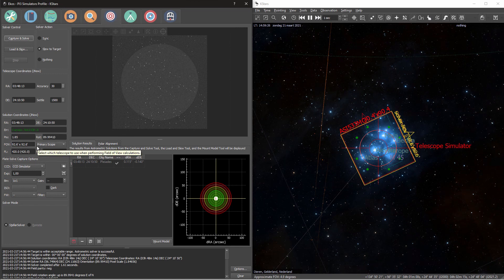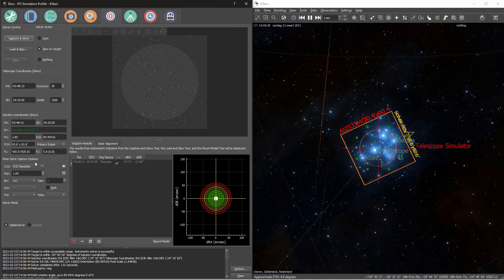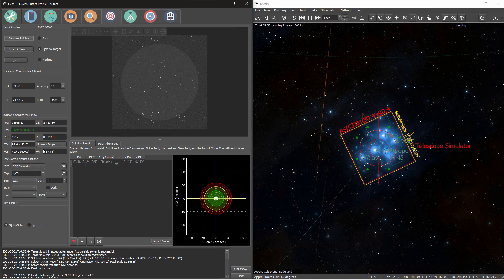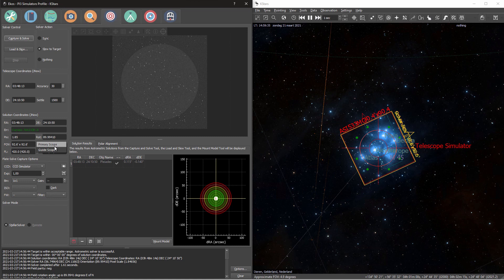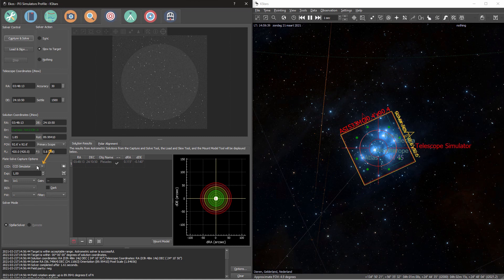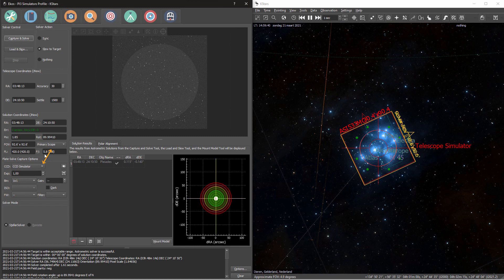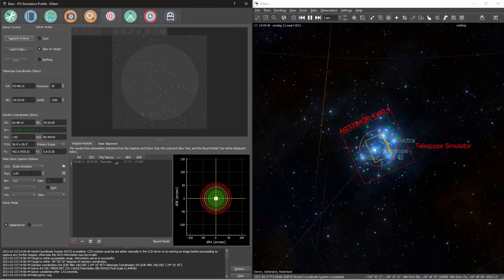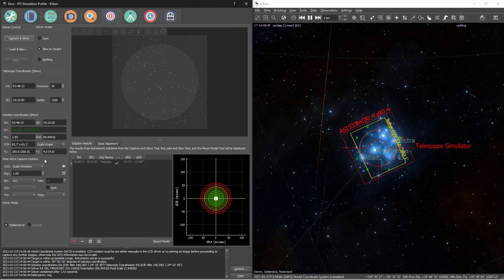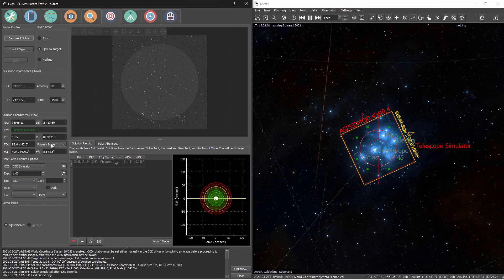One thing that you actually need to double check before you start plate solving is down here. I can select which telescope I want to use. Right now, I've selected my primary scope, and I'm also using my primary camera. So these two go together. You could also choose your guide cam and your guide scope, but when you accidentally mismatch, you'll get into trouble.